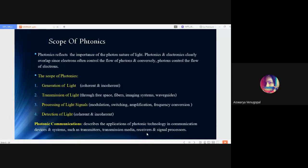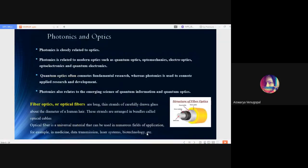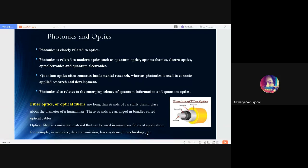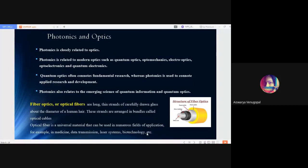And the detection of both coherent and incoherent light. Photonic communications in general describes the application of photonics or photonic technologies in communication fields, devices and systems, such as transmitters, transmission media, receivers and signal processors. Photonics and optics are very closely related. Photonics is also related to modern optics such as quantum optics, optomechanics, electro-optics, optoelectronics and quantum electronics. While quantum optics often connects fundamental research, photonics is more into application level as it connotates applied research and development.